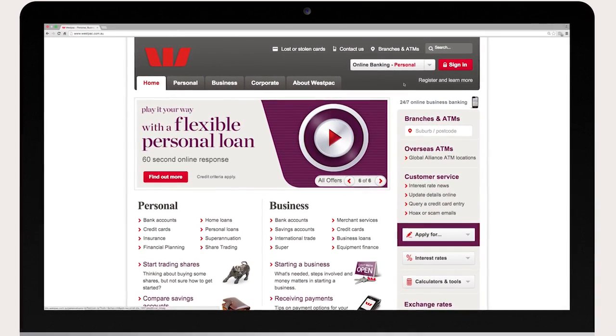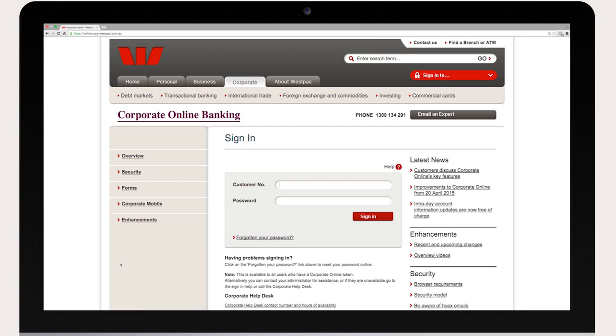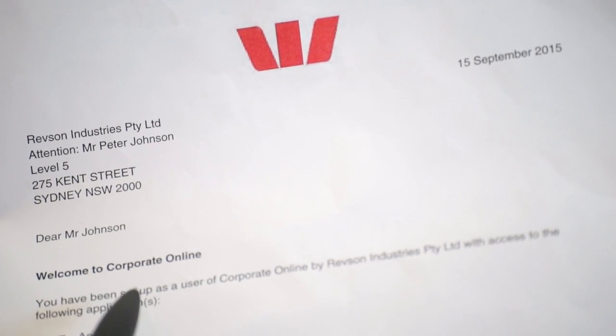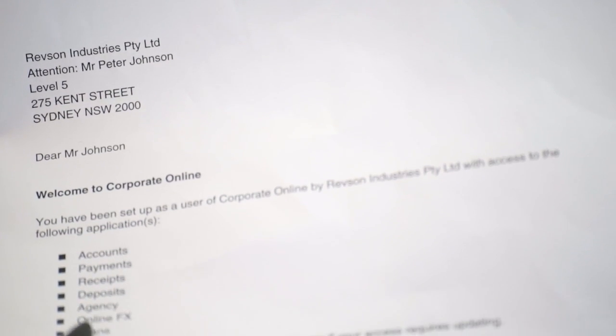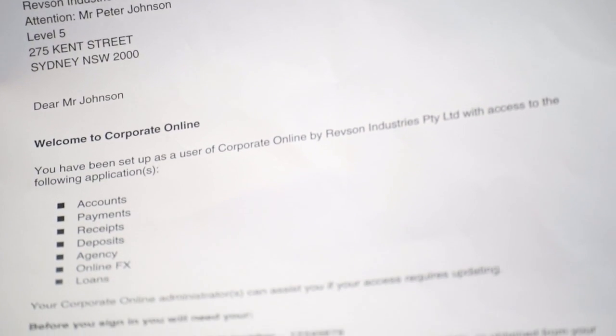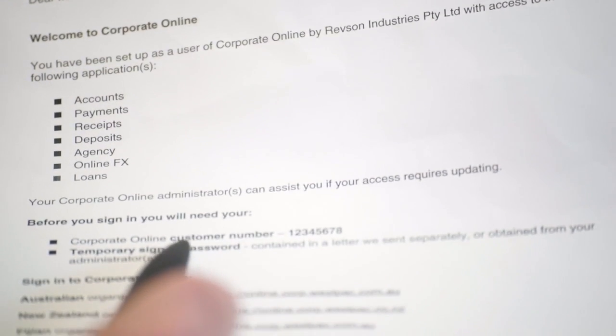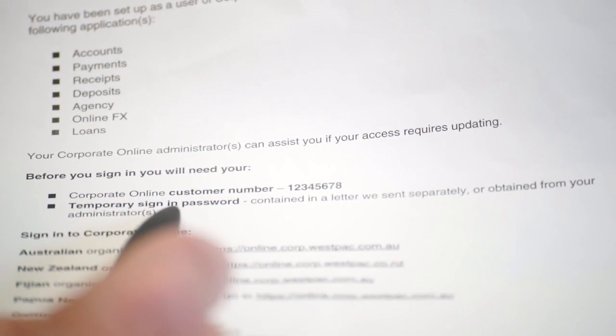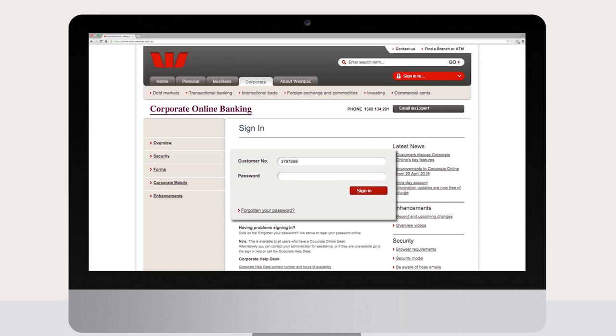To start, go to the Corporate Online sign-in page for your country. Enter your customer number listed in your welcome letter and your temporary sign-in password issued in a password letter sent separately or obtained from one of your Corporate Online administrators.